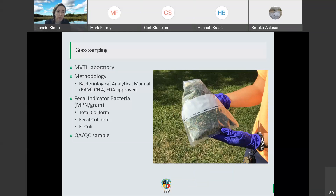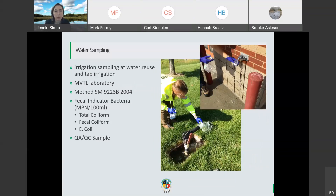We tested for all three parameters and also performed quality assurance samples, including duplicates at a few sites to double check results. We also sampled the water at the two irrigation sites — water reuse and tap water — the same day as the grass, sending those to the lab using standard methods for analyzing water for fecal indicator bacteria, the same three bacteria. All methods were written up into the SMSC quality assurance project plan, which was then approved by the EPA.